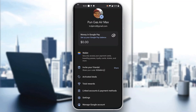After clicking on Linked Accounts and Payment Methods, a new page will open where you can see all the bank accounts you have already linked. Click the button to link a new account and follow the on-screen instructions — you will be done in five minutes.